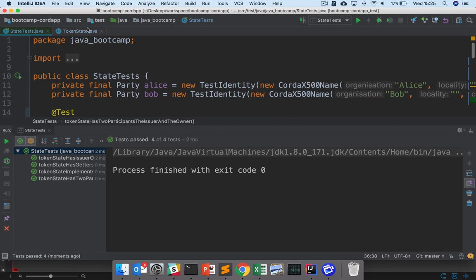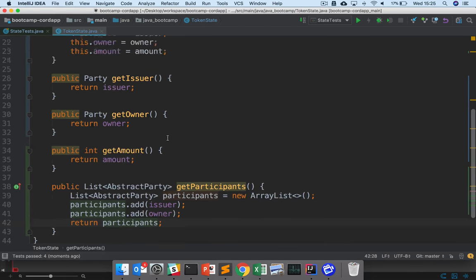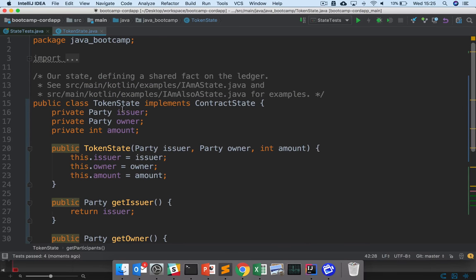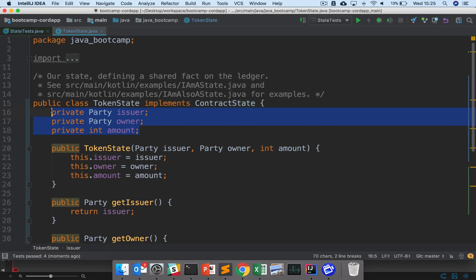So we now have our token state implemented. So you can see here, it's a class that implements the contract state interface, has three fields, three pieces of information it'll represent on the ledger. The issuer, the owner, and the amount.